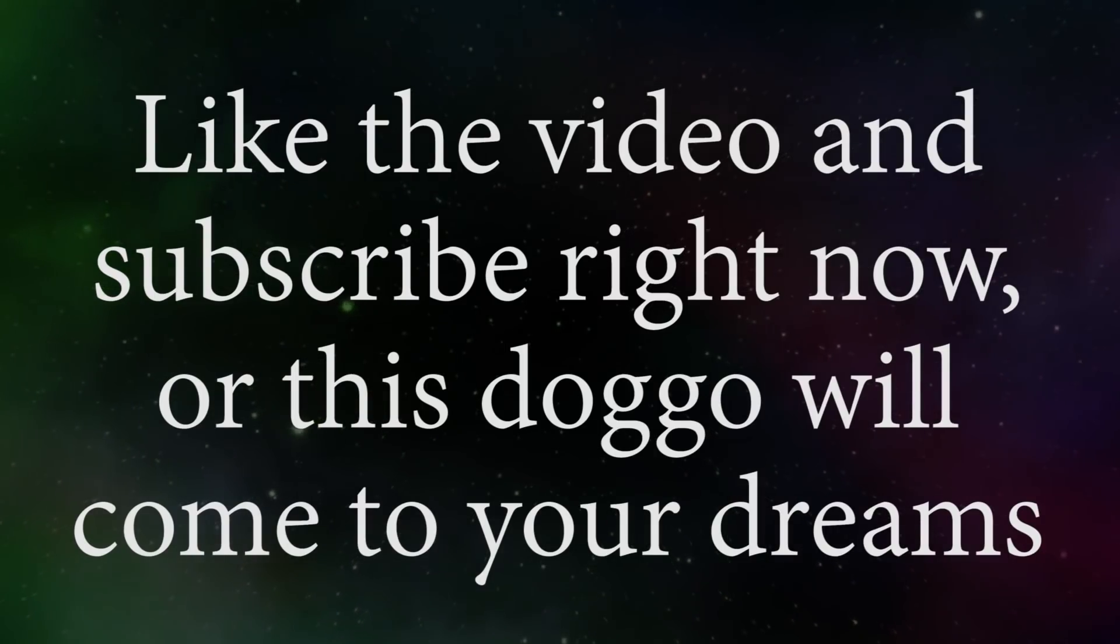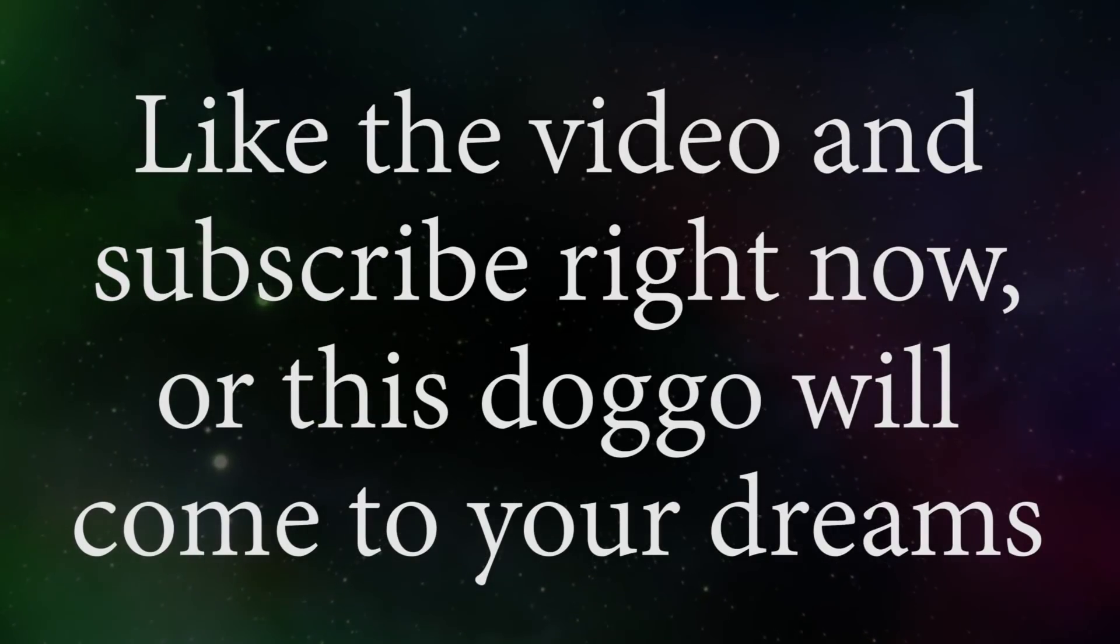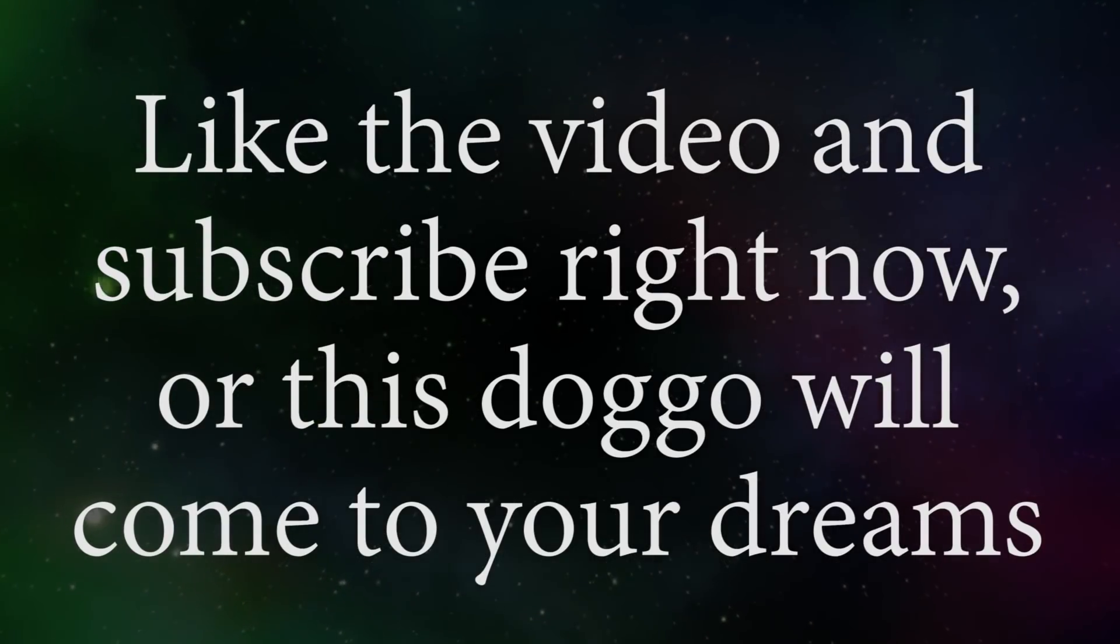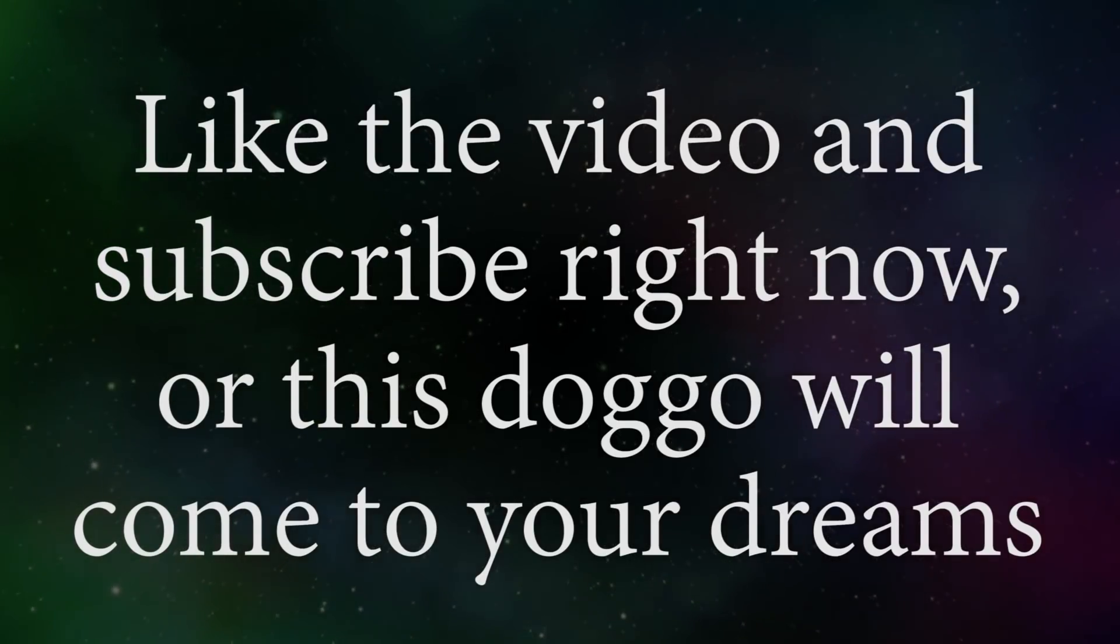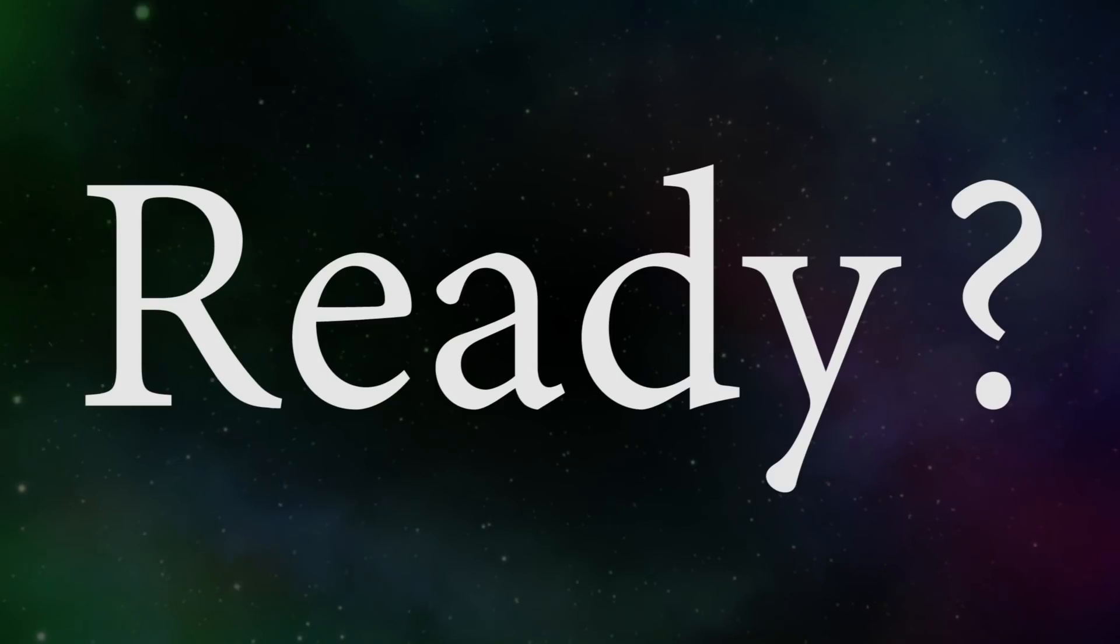Like the video and subscribe right now, or this doggo will come to your dreams. Ready? Three, two, one.